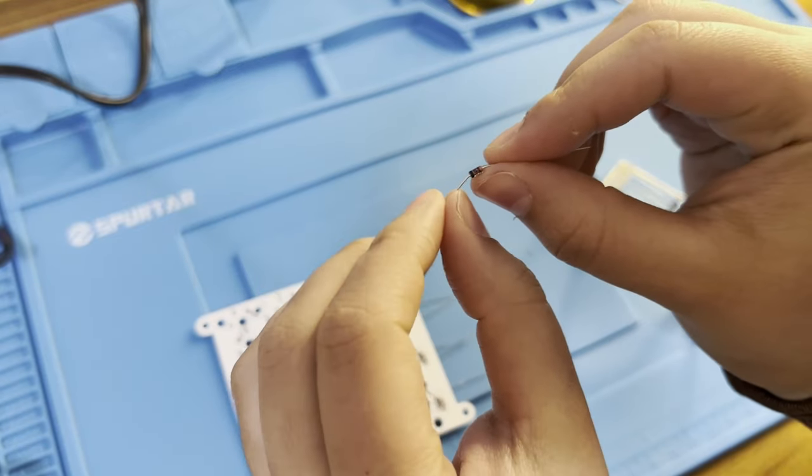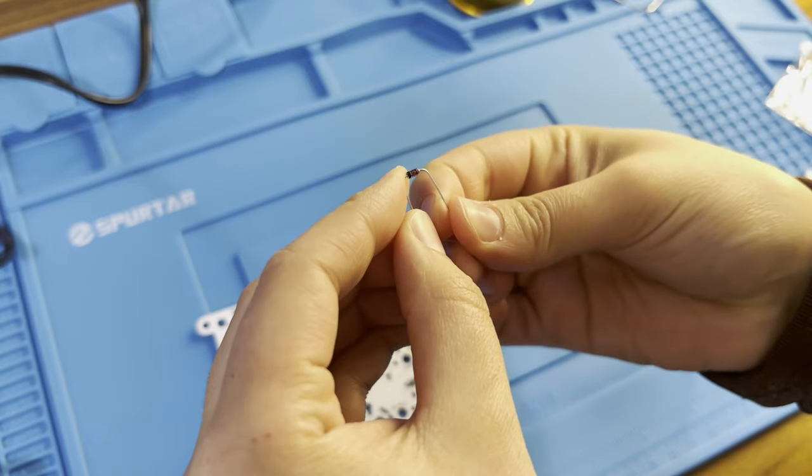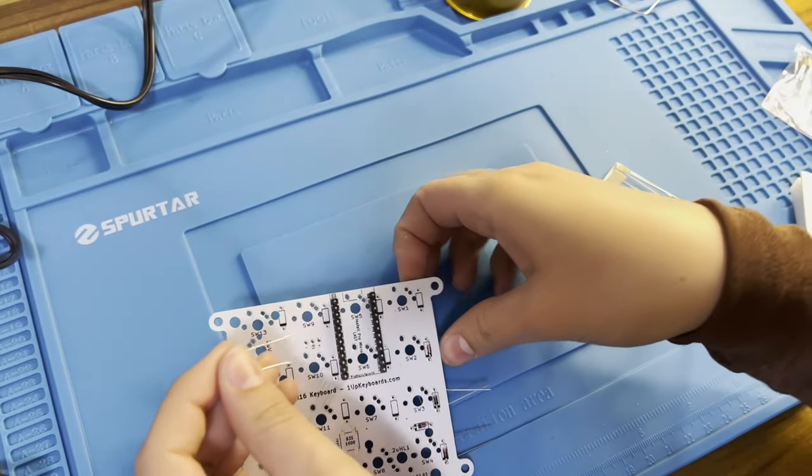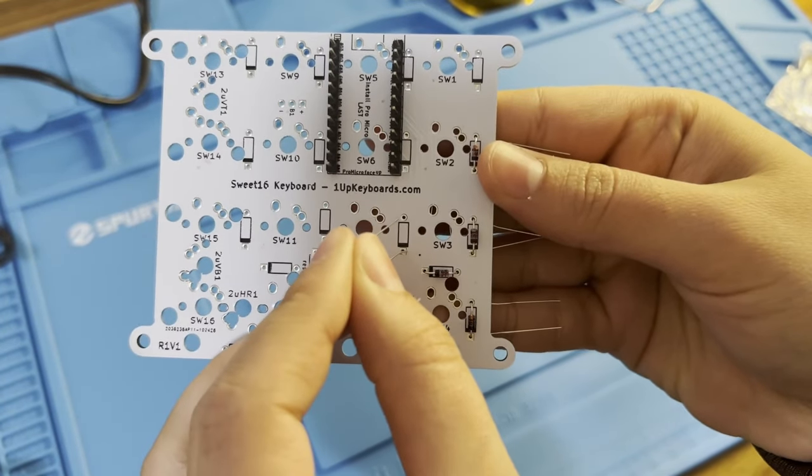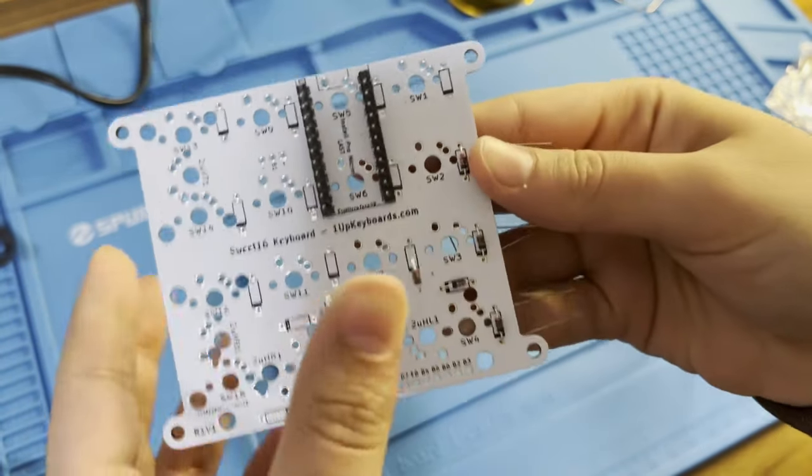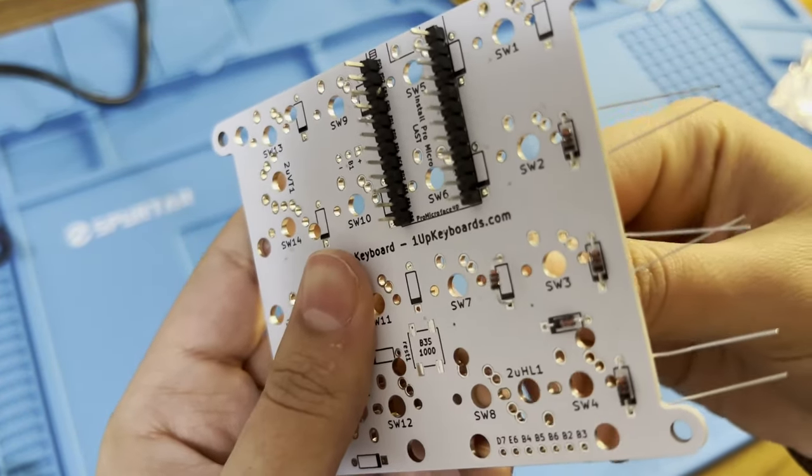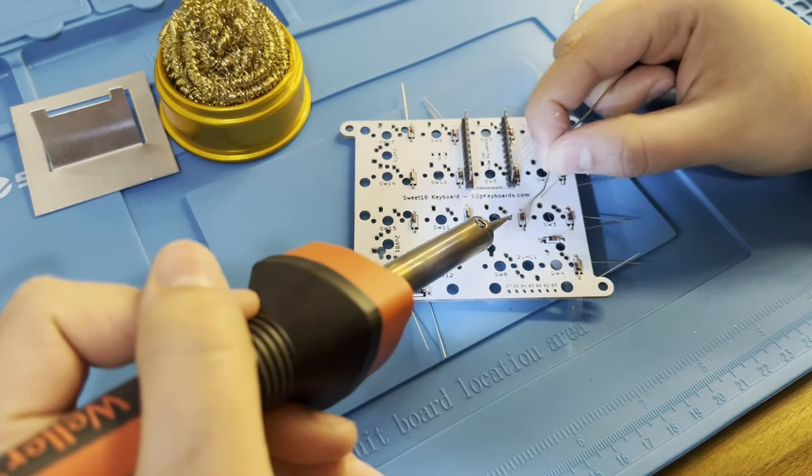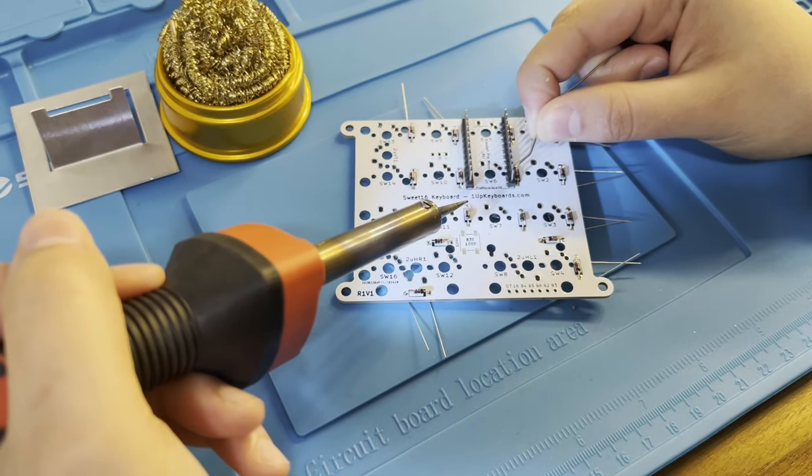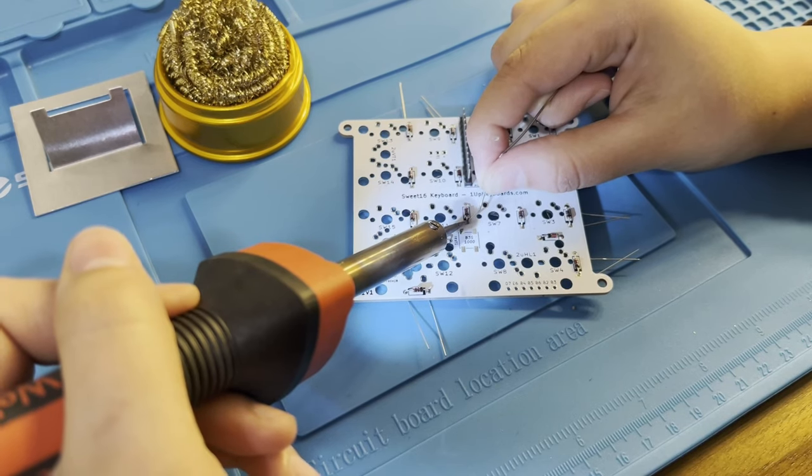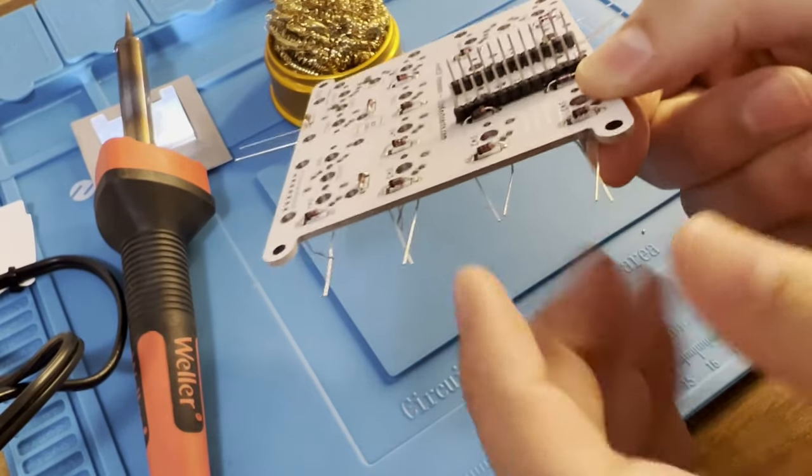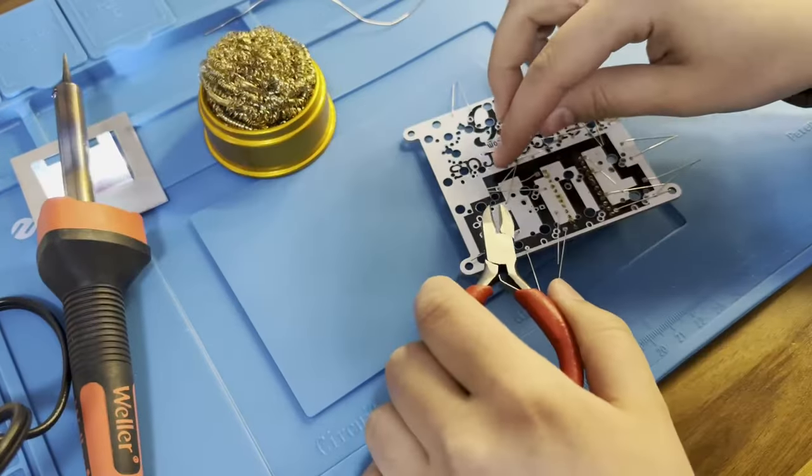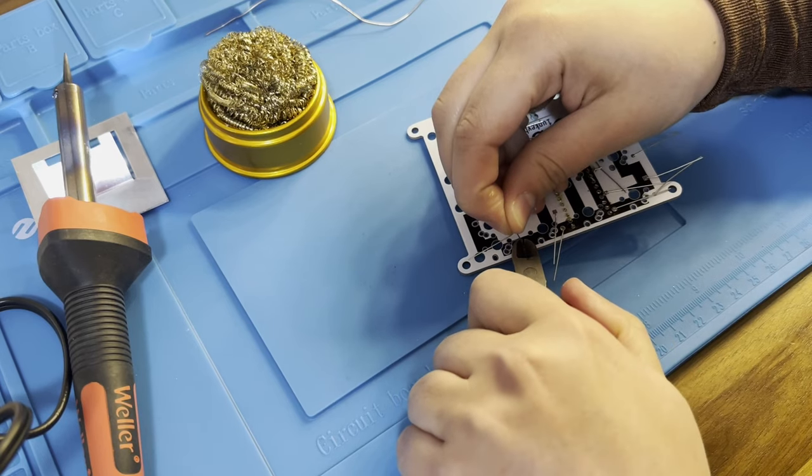After soldering the headers, I installed the diodes. I gently bent them and matched up the black lines to the black lines on the PCB. Next, I soldered the diodes onto the PCB from the top. Then I just flipped the board over and took some cutters to gently cut off the excess ends.